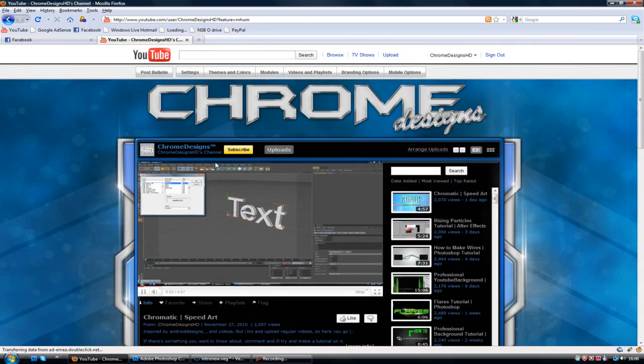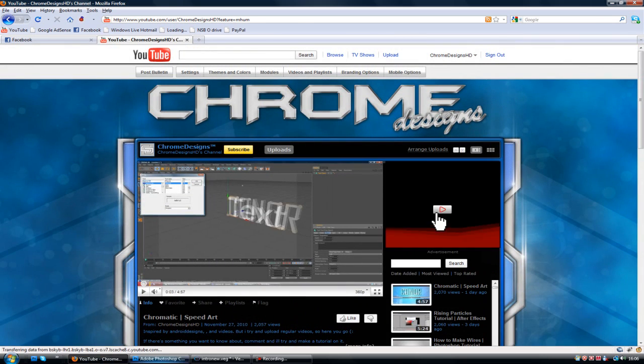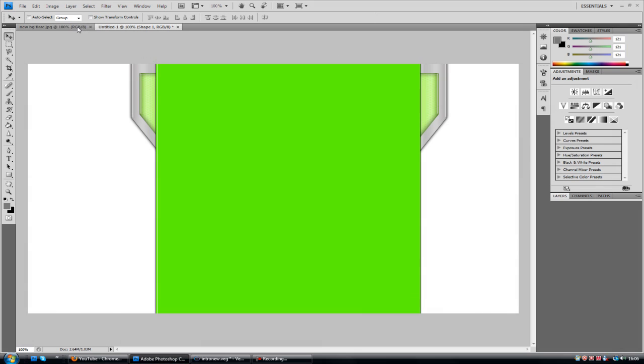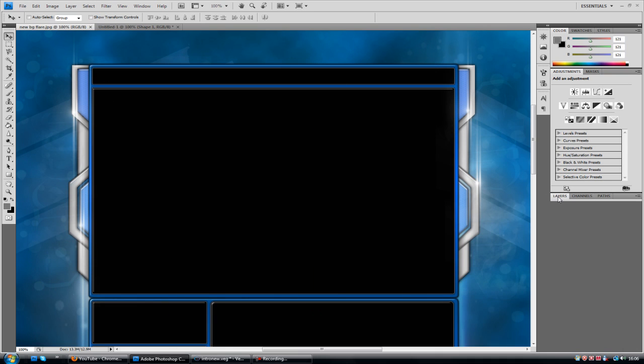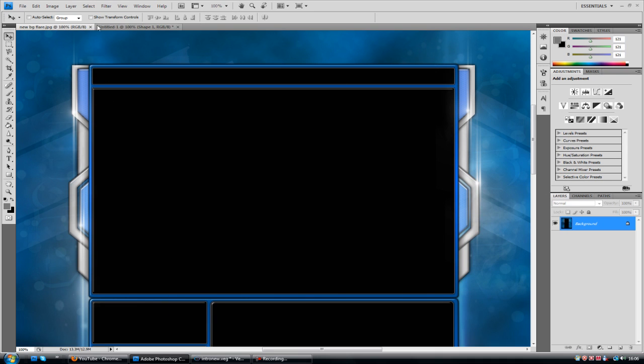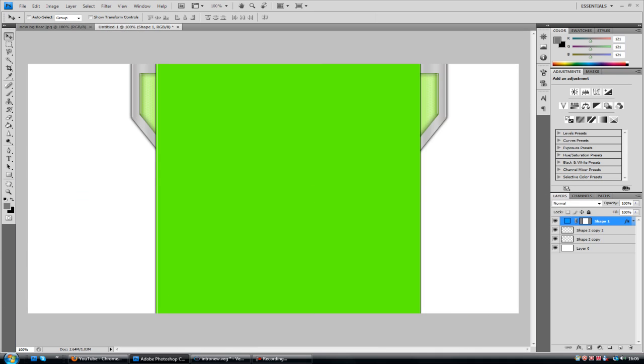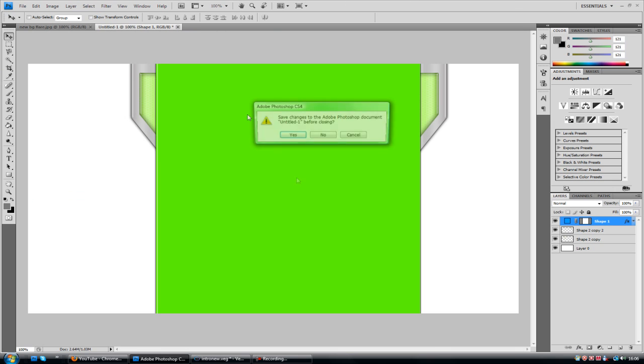So without further ado, I've got my newbie background here, just so I can flip through the tabs and see what I'm doing.